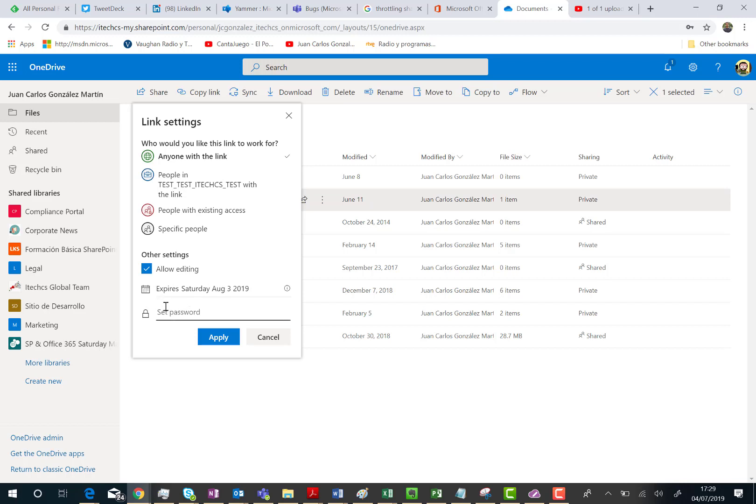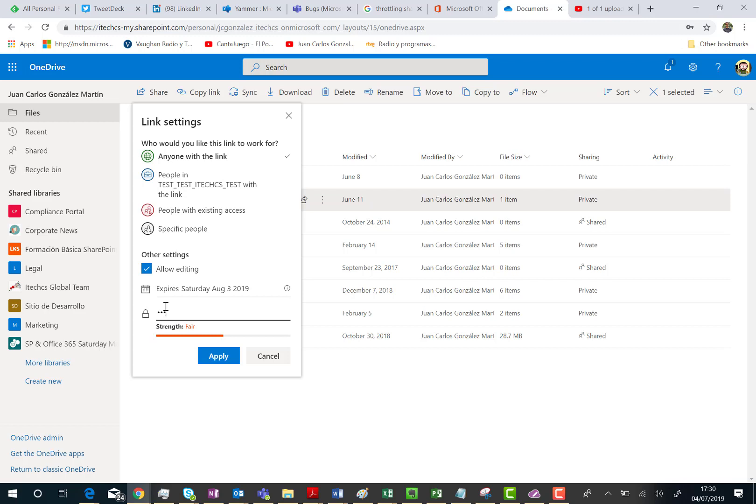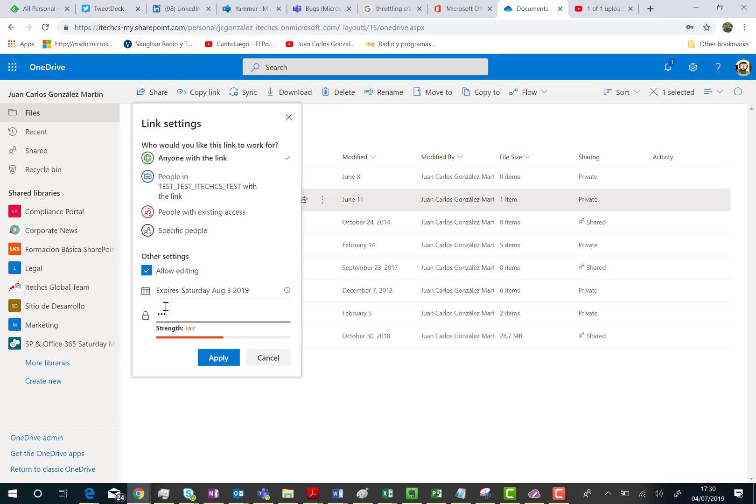This is actually very cool because in a very straightforward way I have the possibility to protect this link. So anyone that receives this link is only going to be able to open the sharing link if he or she knows the password. So what I'm going to do is just to specify the password. As you can see here, I'm being informed about the strength of the password. Obviously, this is a very simple password, so I need to increase the complexity of the password. Something like this is good, could be better and I'm going to click on apply.